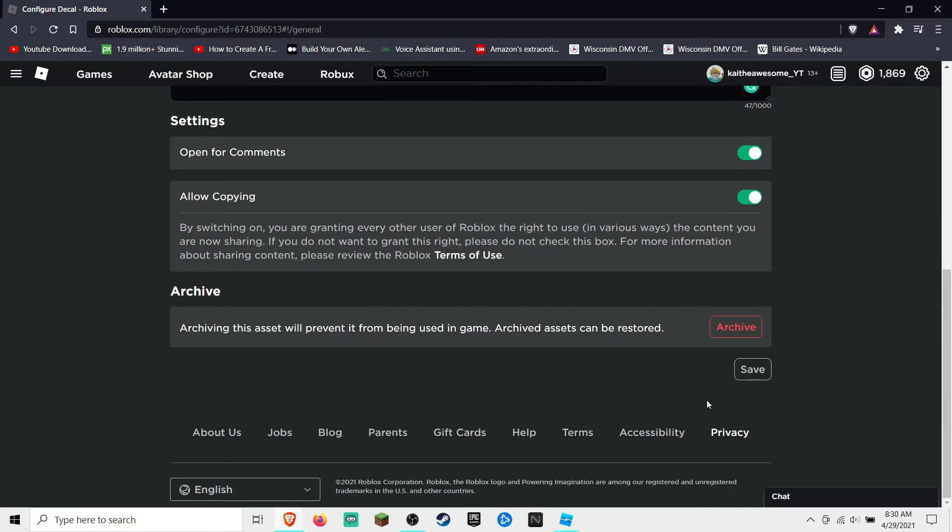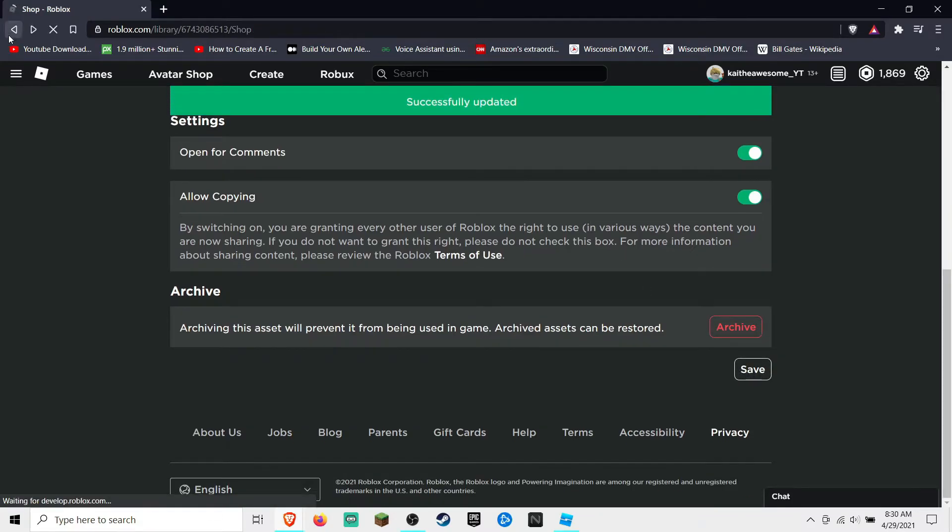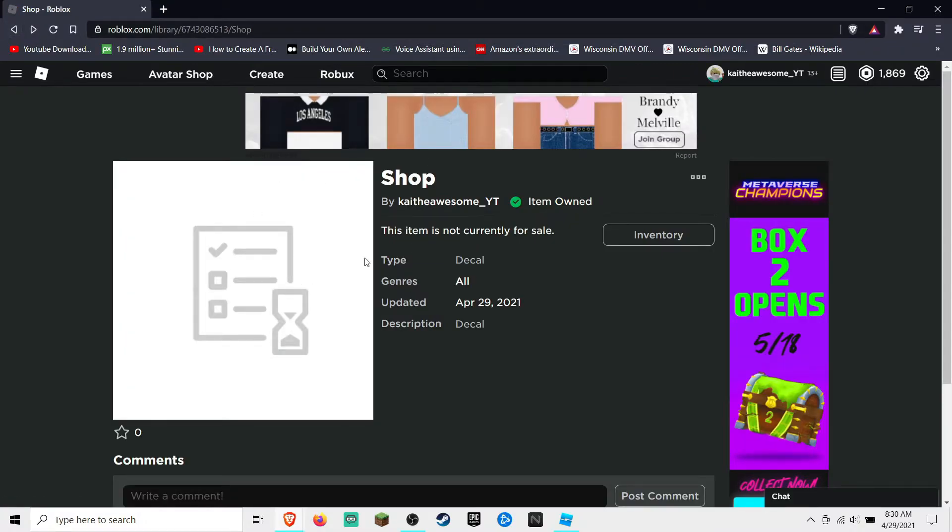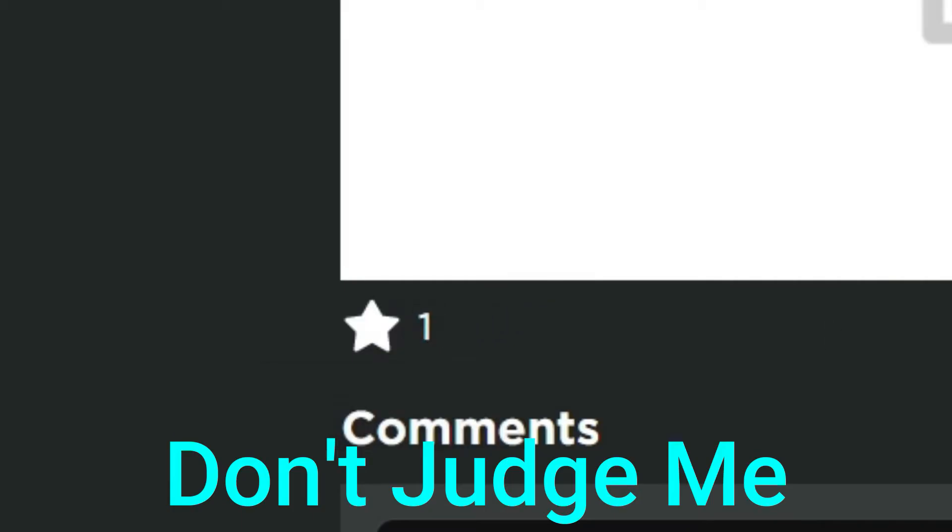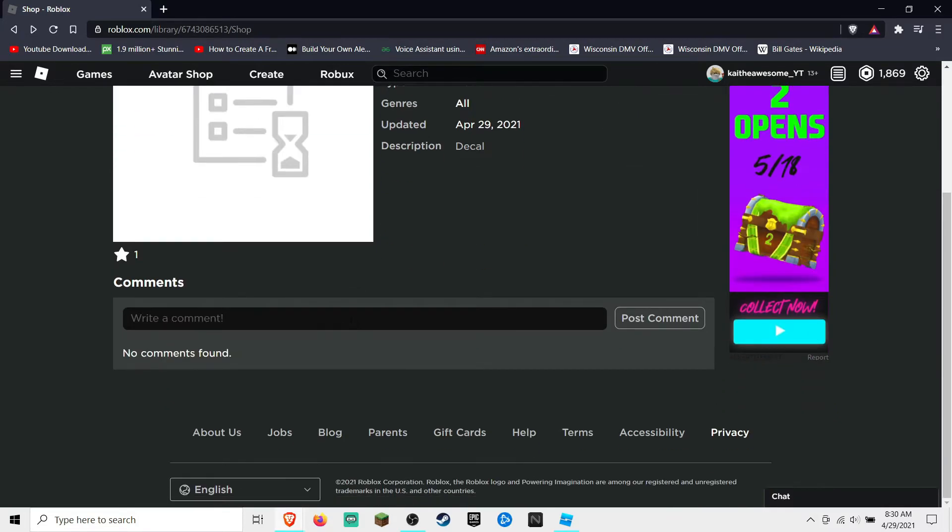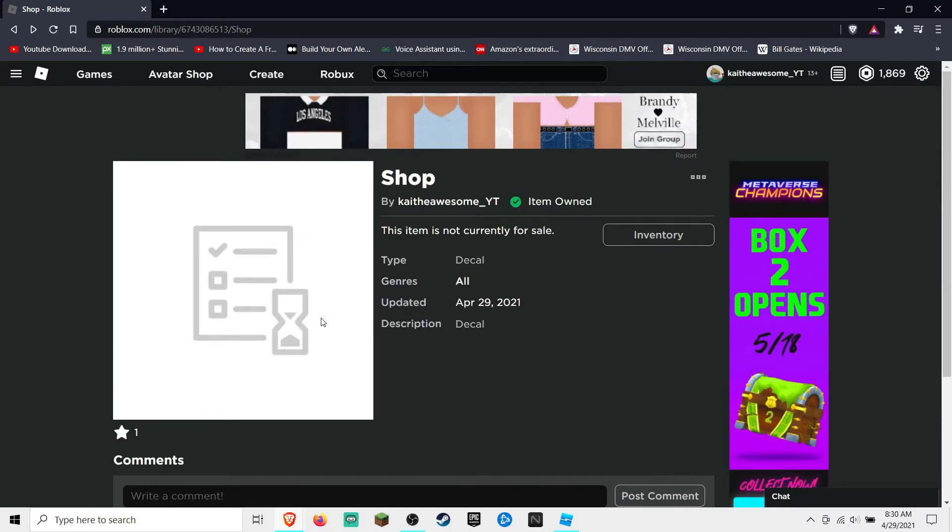Yep, go ahead and click save. And then Roblox has to like approve it or something, so yeah, it's gonna take a while to show up. But that's how you post an image on Roblox.